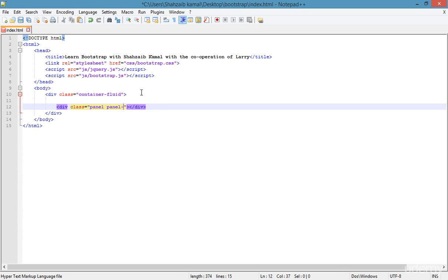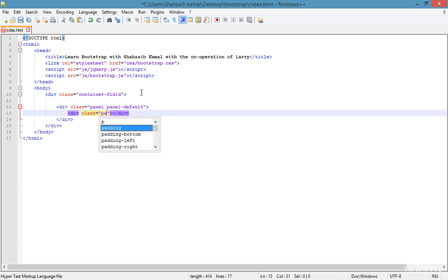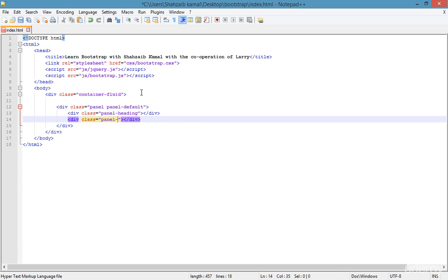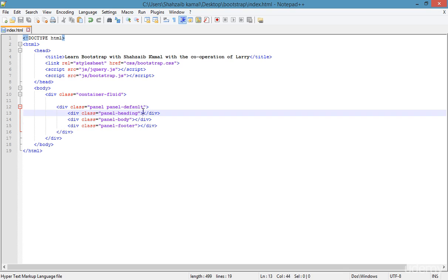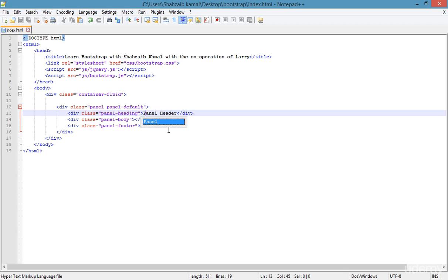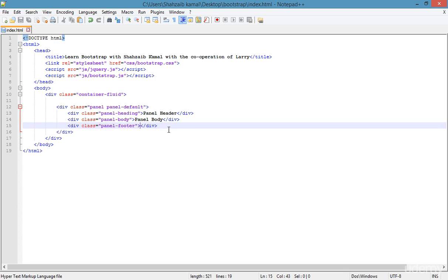The panel style I'm choosing is 'panel-default' for now. Inside the panel there are three things we can create: the panel header, panel body, and panel footer. I'm setting the class for the panel heading, then the panel body, and then the panel footer. In the header I'm typing 'panel heading', in the body 'panel body', and in the footer area 'panel footer'.